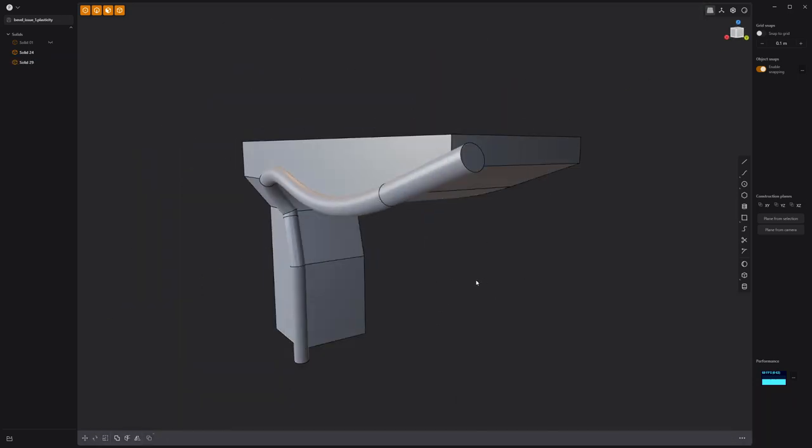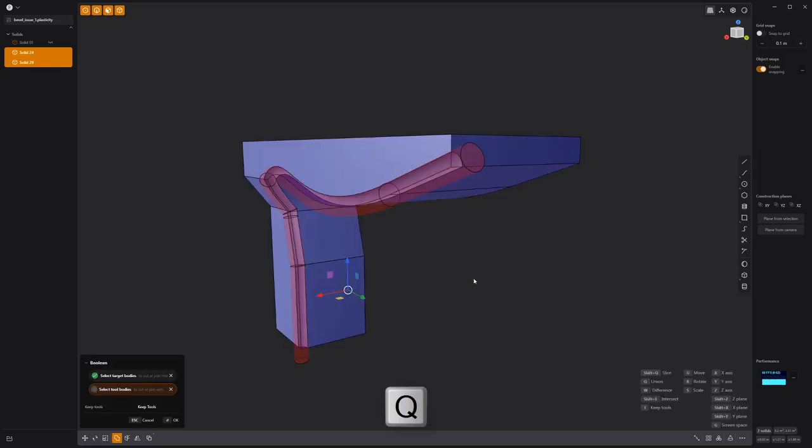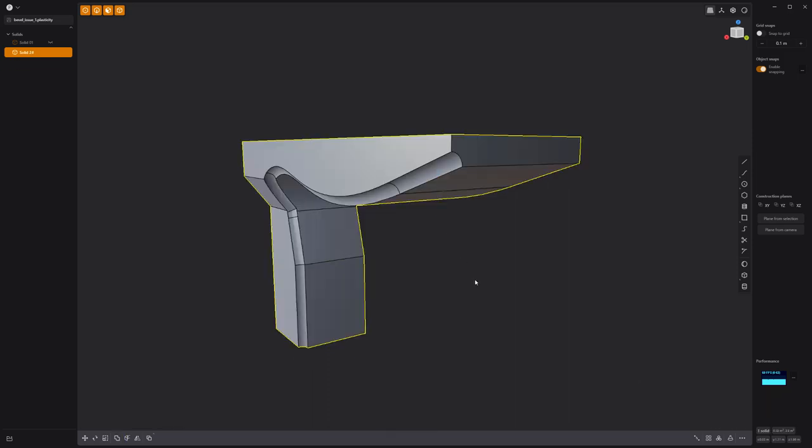Select the main solid, followed by the pipe, and press Q to perform a Boolean difference operation.